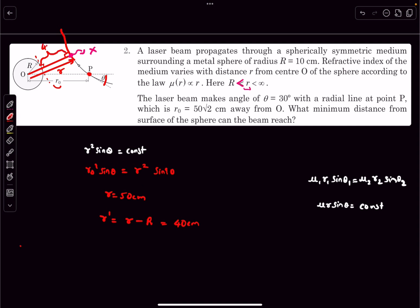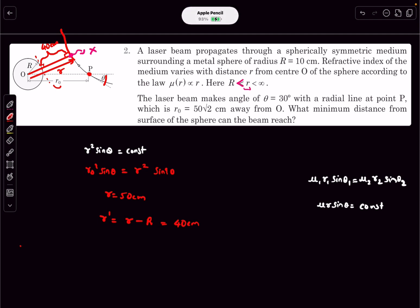So the answer is 40 centimeters. That was it for this video. If you have any doubts you can ask below, and if you enjoyed the video make sure to like, share and subscribe. Thanks for watching.